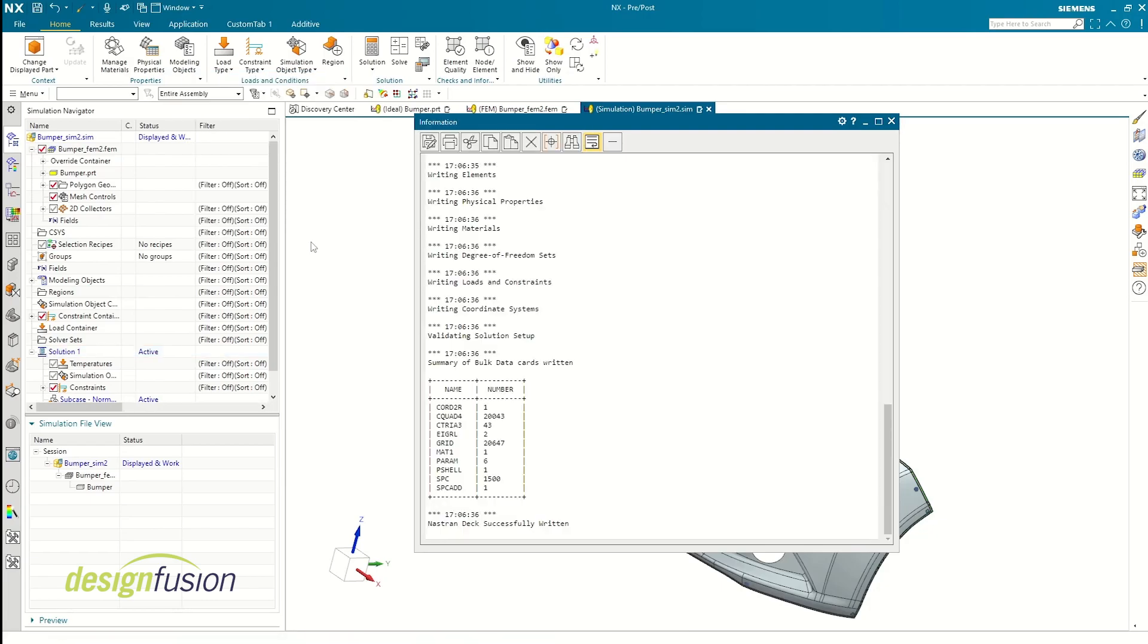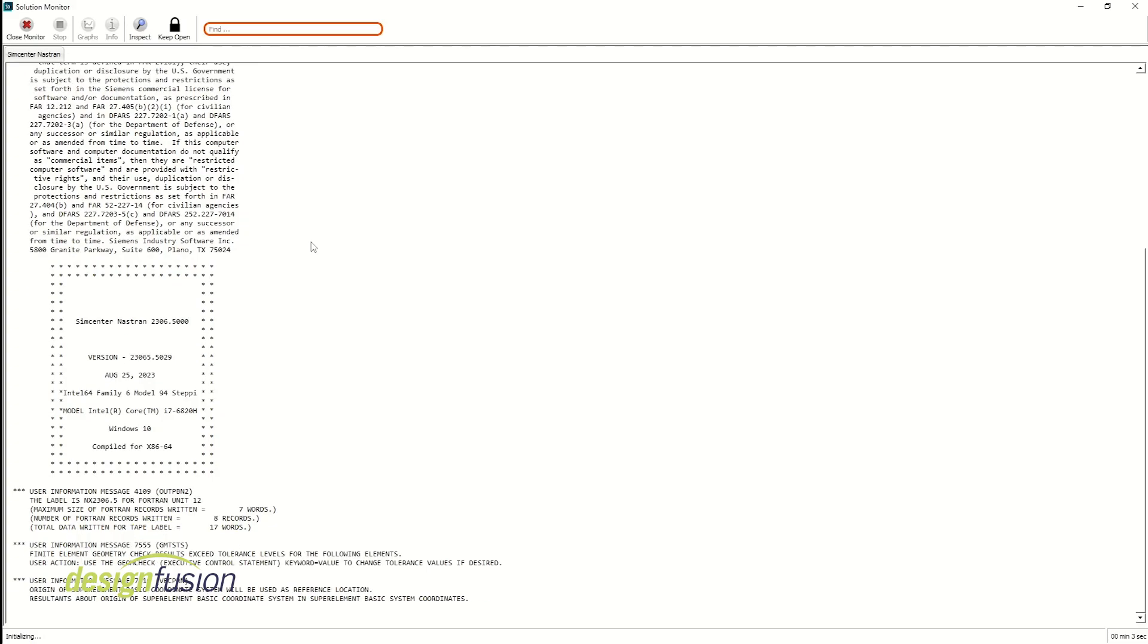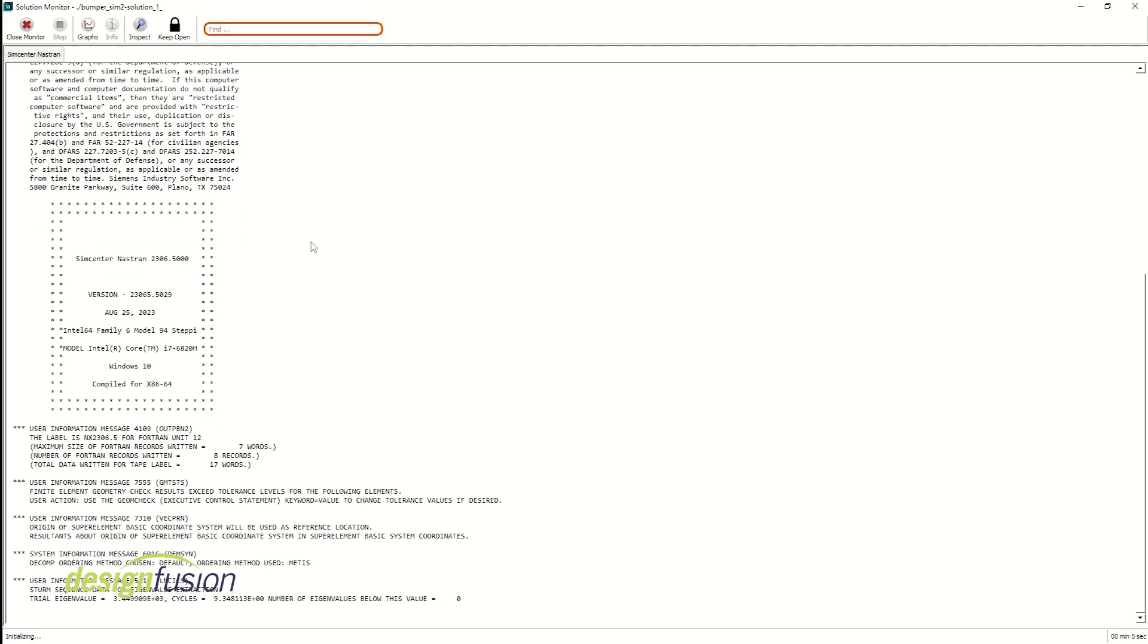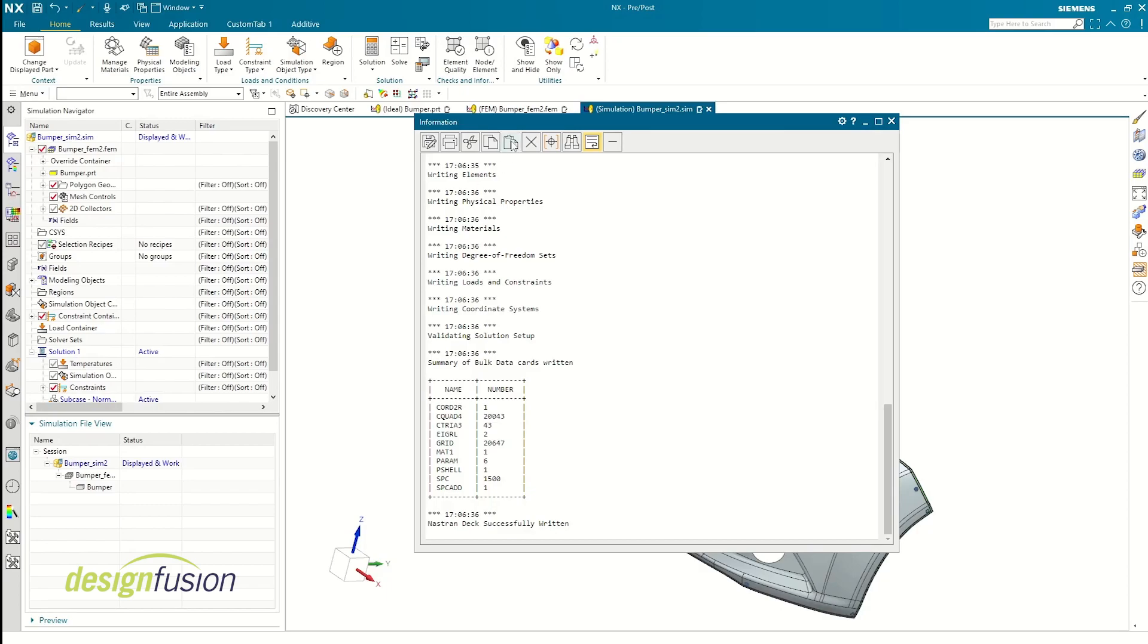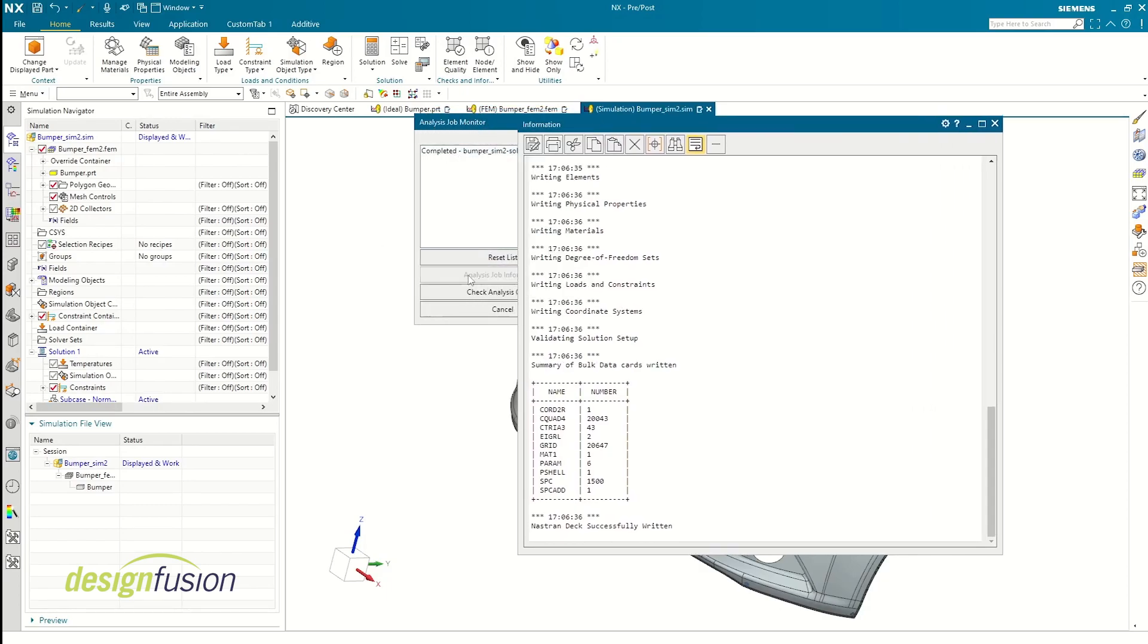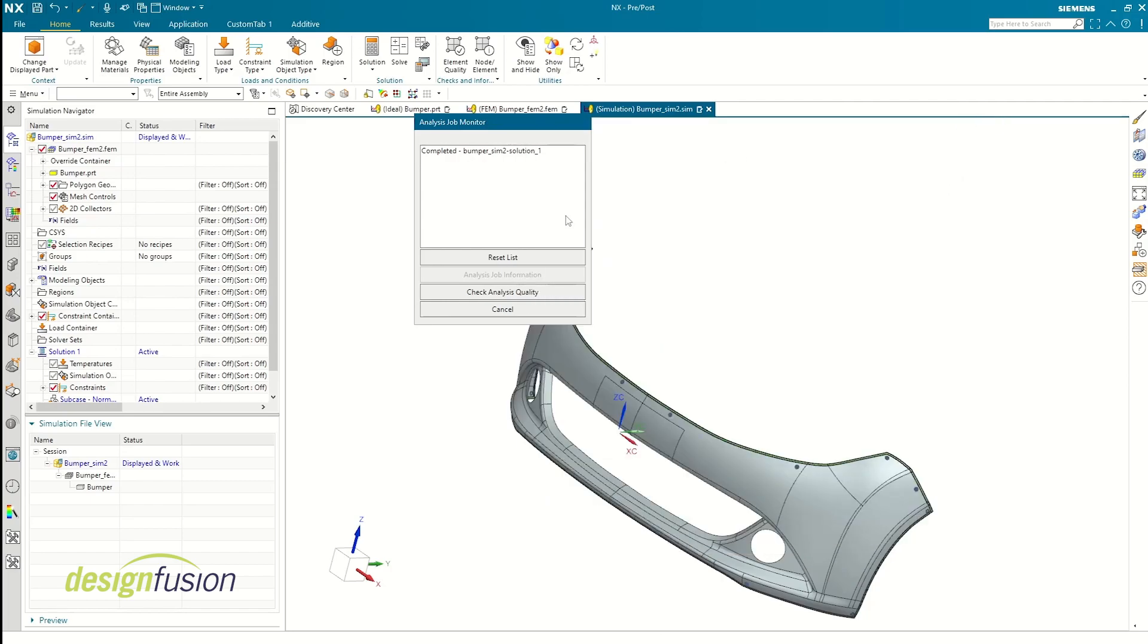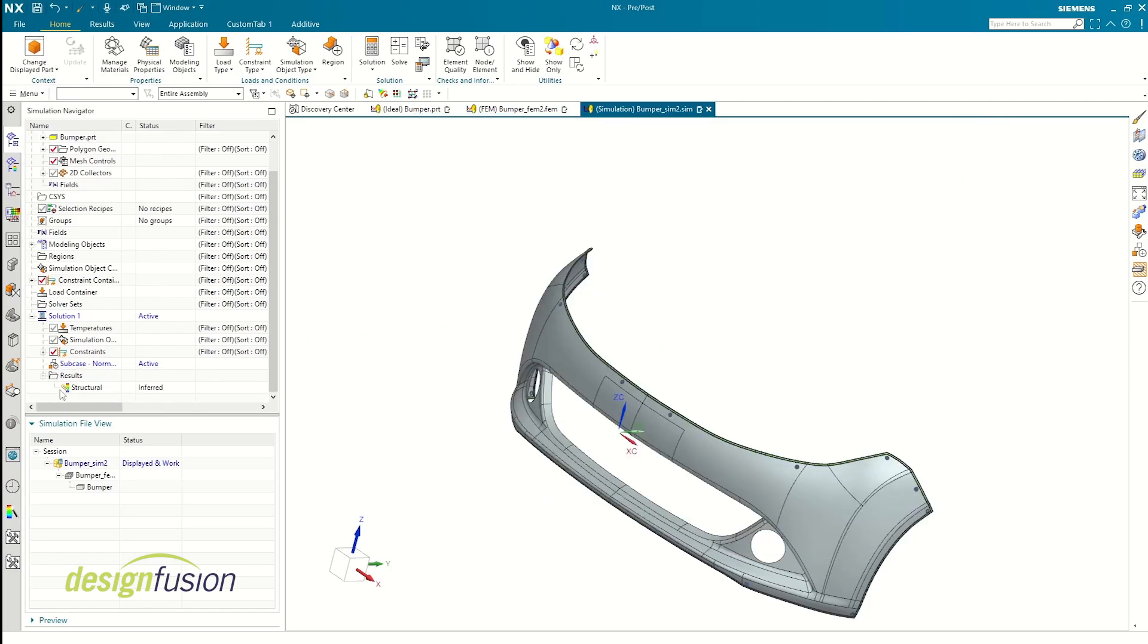The solution generally opens up three new windows: analysis job monitor, an information window, and a solution monitor. The solution monitor gives you real-time information of the solver. As we can see here, the eigenvalues are being calculated. The analysis job monitor and information window give you a quick preview on summary of any issues or warnings during the analysis.